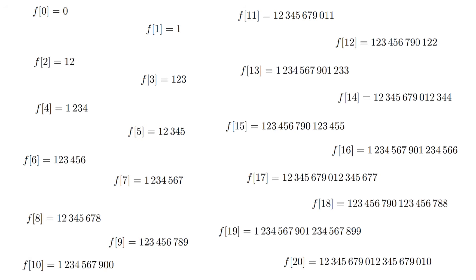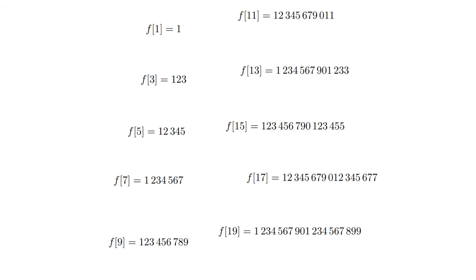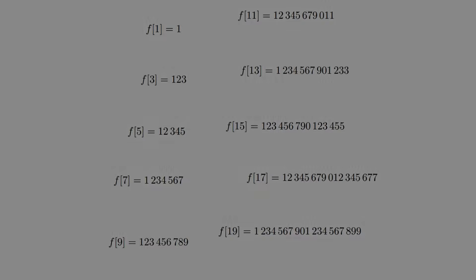A quick side note, this will only work for odd inputs, and we'll get back to that detail in a minute. But first, let's take a look at our schizophrenic numbers.